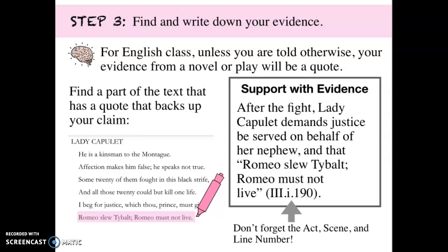Step three: find and write down your evidence. For English class, unless told otherwise, your evidence from a novel or play is always going to be a quote. If you're missing a quote, you're missing your evidence. Find a part of the text that has a quote that backs up your claim. I provided a screenshot of Lady Capulet talking to the prince after Romeo has run away and she wants revenge on him. I highlighted the part that said: Romeo slew Tybalt, Romeo must not live. I used that as my evidence, framing it with: after the fight, Lady Capulet demands justice be served on behalf of her nephew, followed by the citation — act number in capital Roman numerals, scene number in lowercase Roman numerals, and the line number in regular Arabic numbers, which takes the place of the page number you would use in a book.